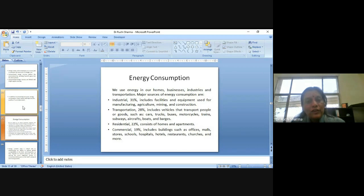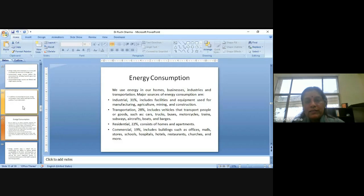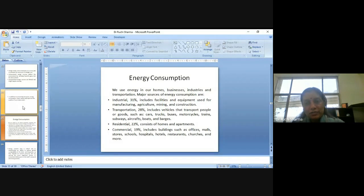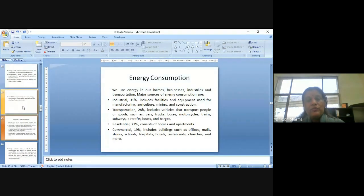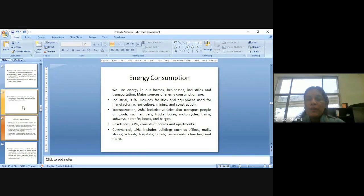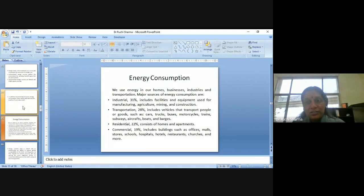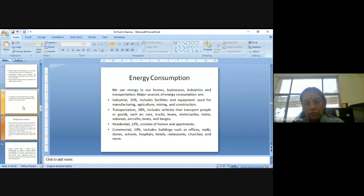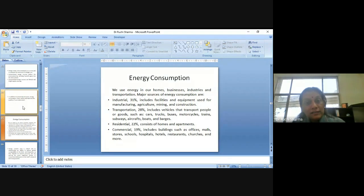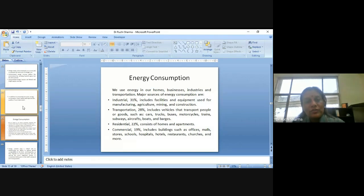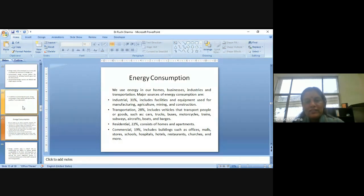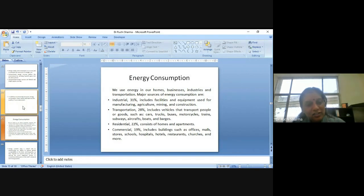The consumption of energy, we use it in our homes, businesses, industries and transportation. Major sources of energy consumption are industrial, as 31 percent, we use it to include facilities and equipments used for manufacturing, agriculture, mining and construction. And this is increasing day by day as we are progressing or developing economically. Another major segment where the energy is consumed is transportation, which includes vehicles that transport people or goods, such as cars, trucks, buses, motorcycles, trains, subways, aircrafts, boats, etc.